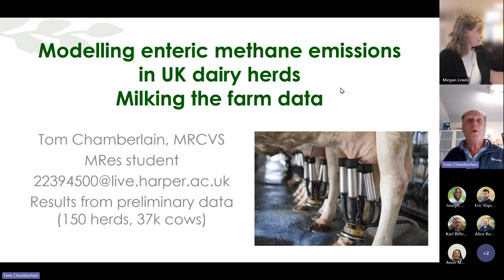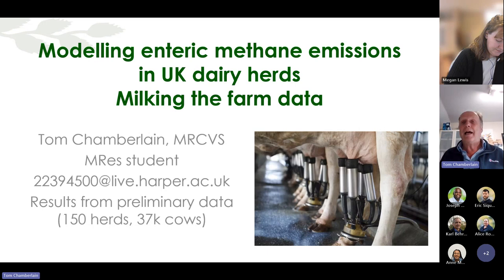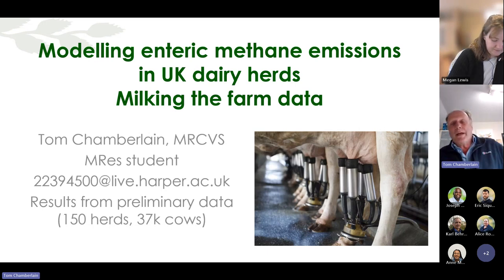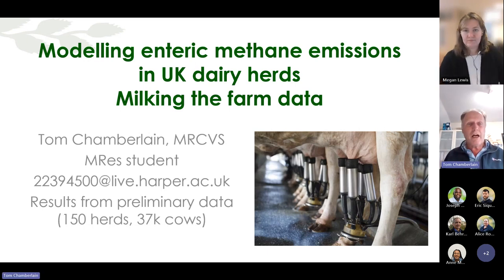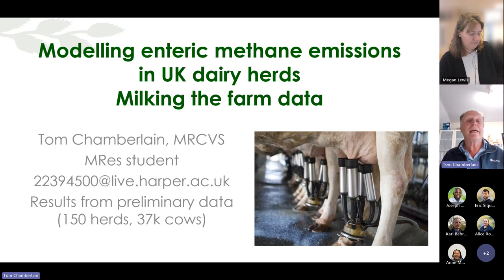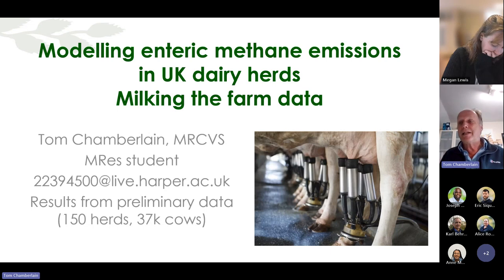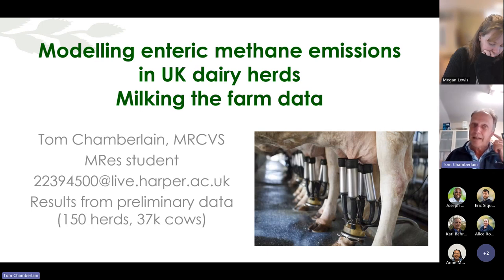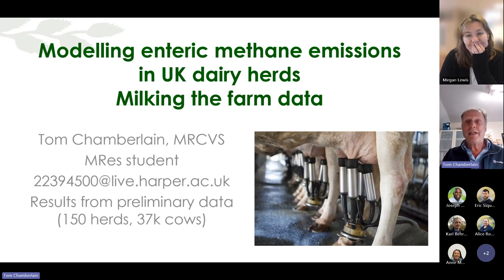What we're wanting to look at is enteric methane production from the dairy herd in the United Kingdom, and seeing what we can do with farm data. My commercial work involves analyzing milk recording data for the feed industry. The results here are from about half of the potential full data set — about 150 herds that we analyze routinely. At the moment we're at about 37,000 cows in the data set across 150 herds, and could get up to about 400 herds. Percentage-wise it's not a very big part of the national herd, but it's a decent chunk of data.